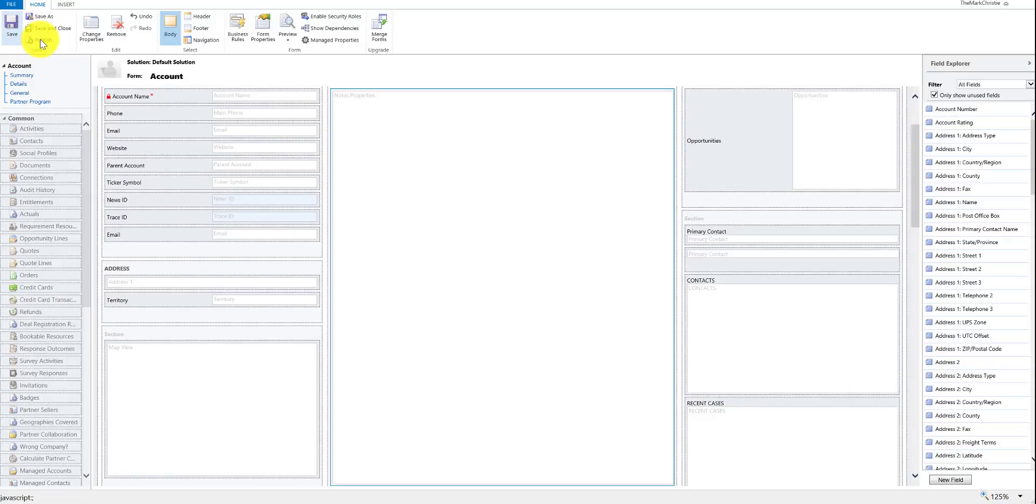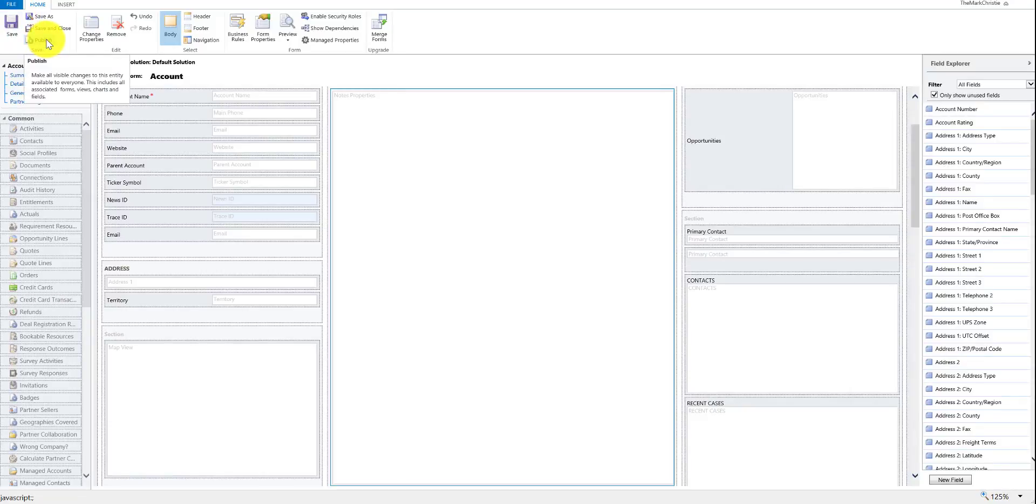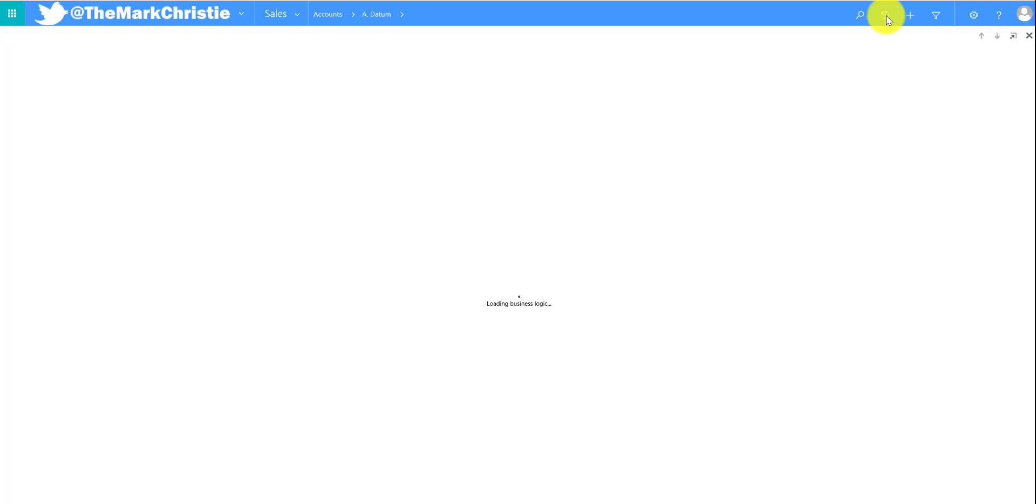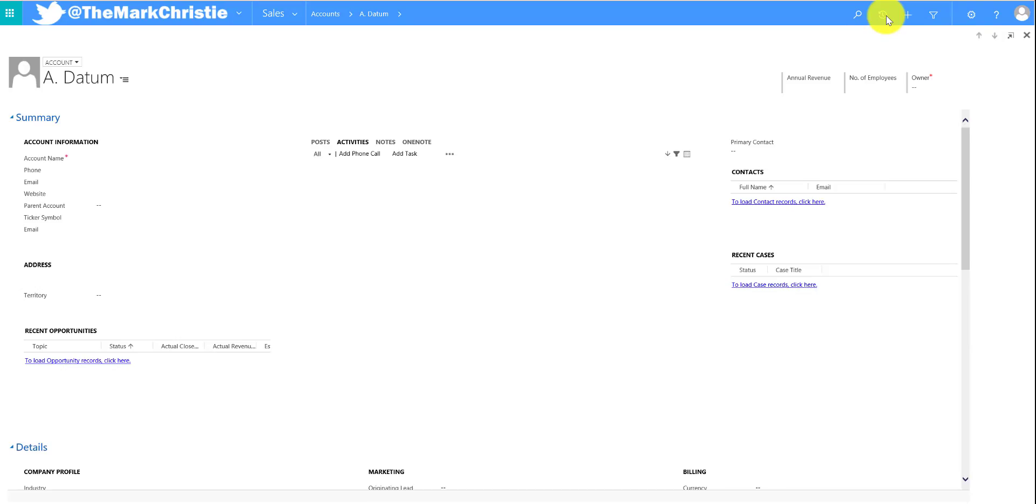So if we save and then publish, we can now refresh the form. Once the form is loaded we'll then see that the activities are now sorted by actual end date.